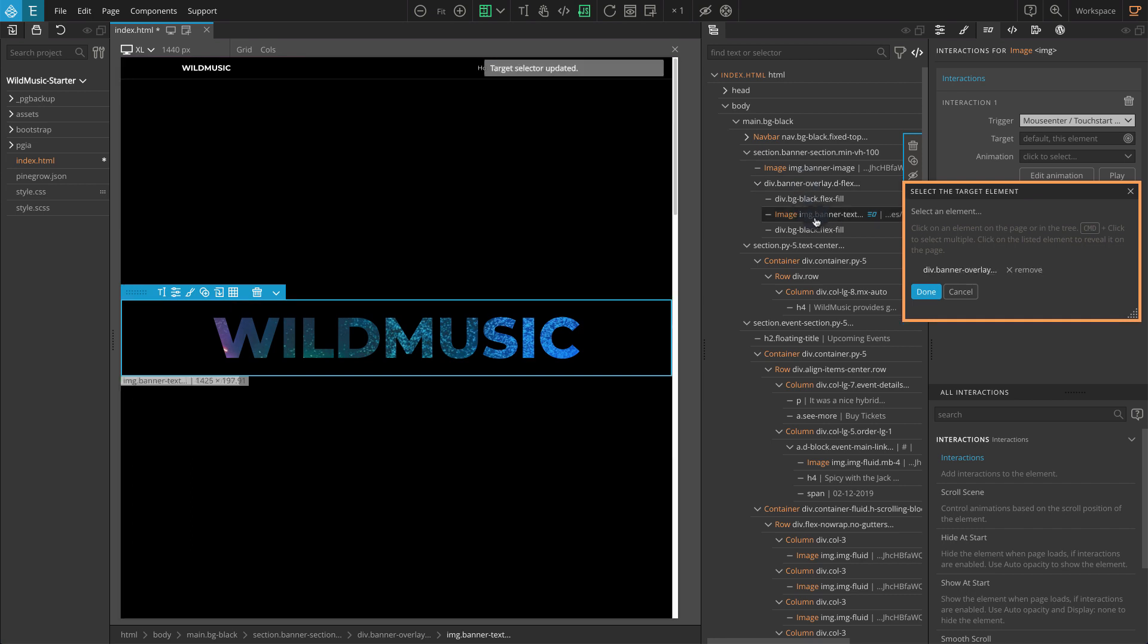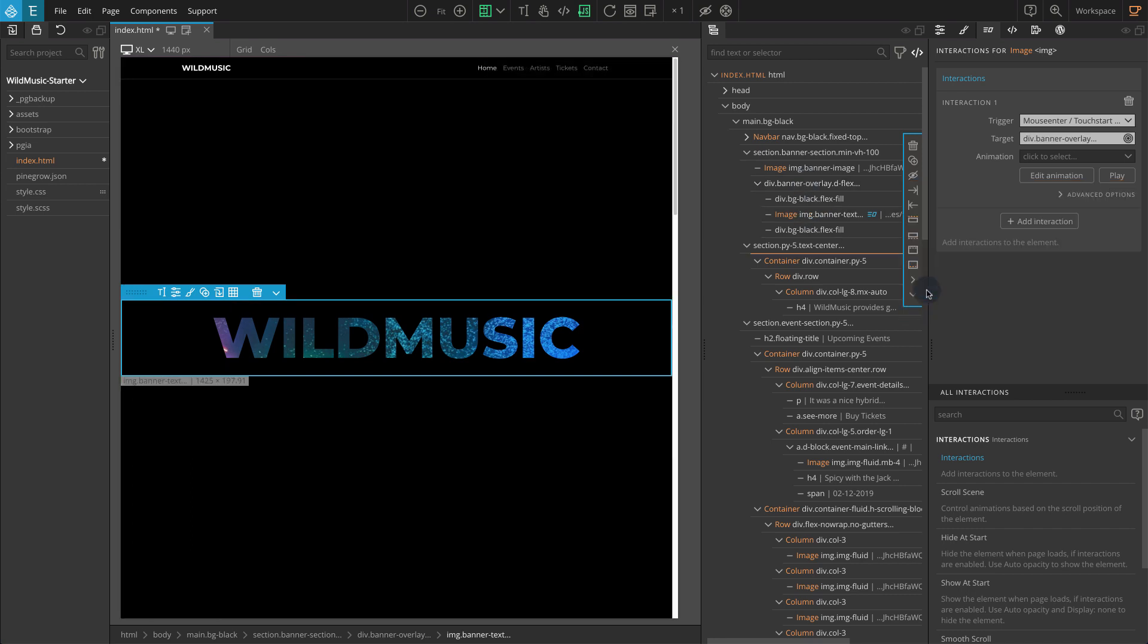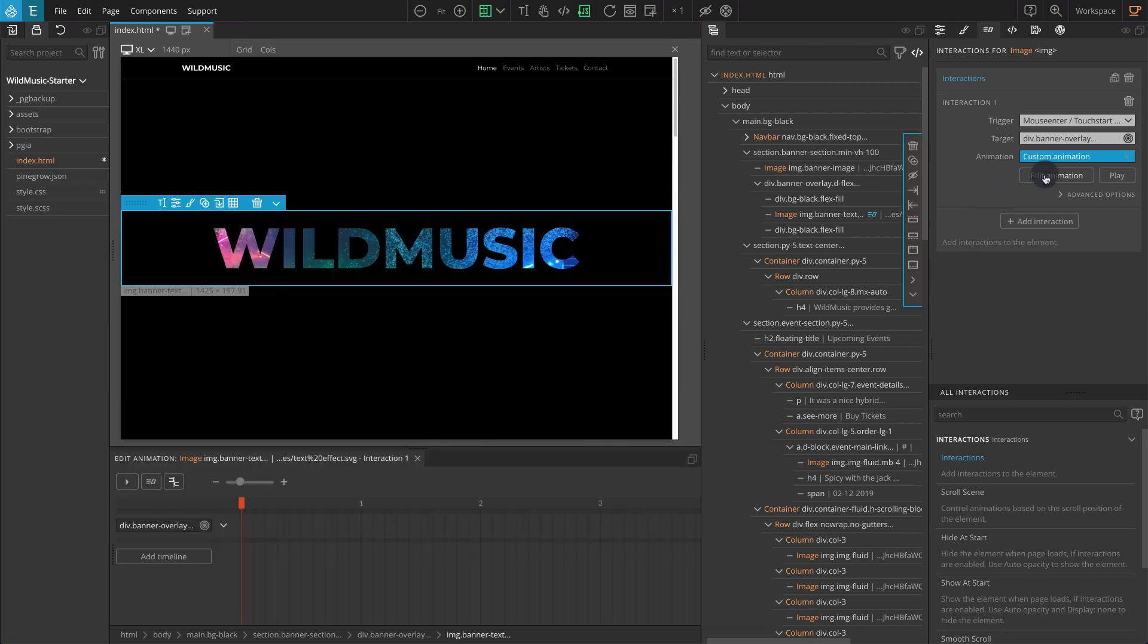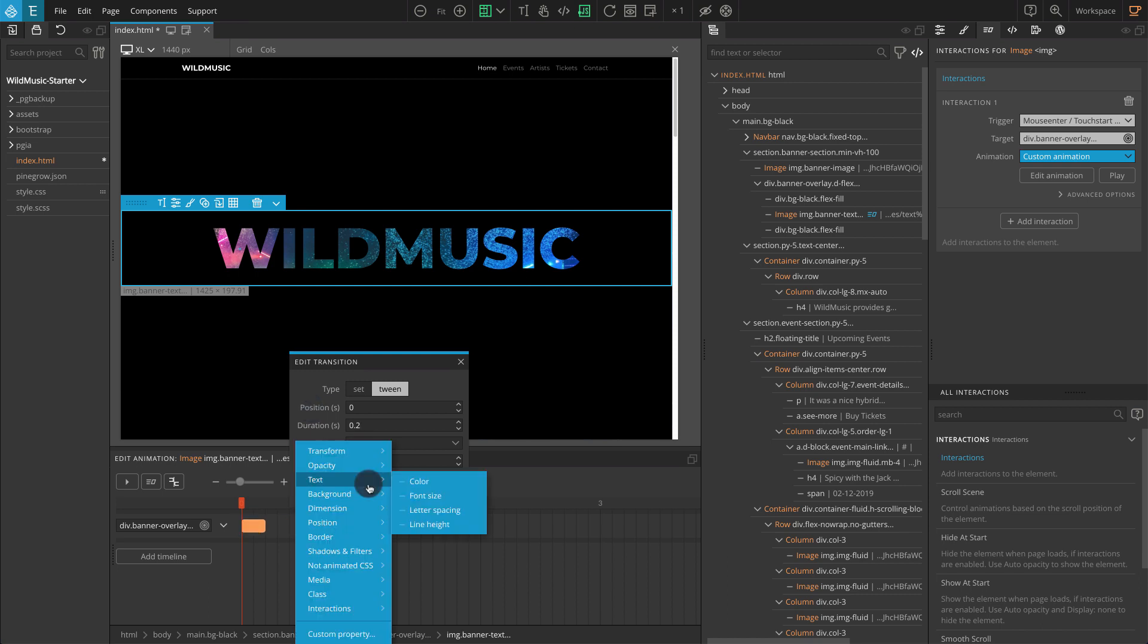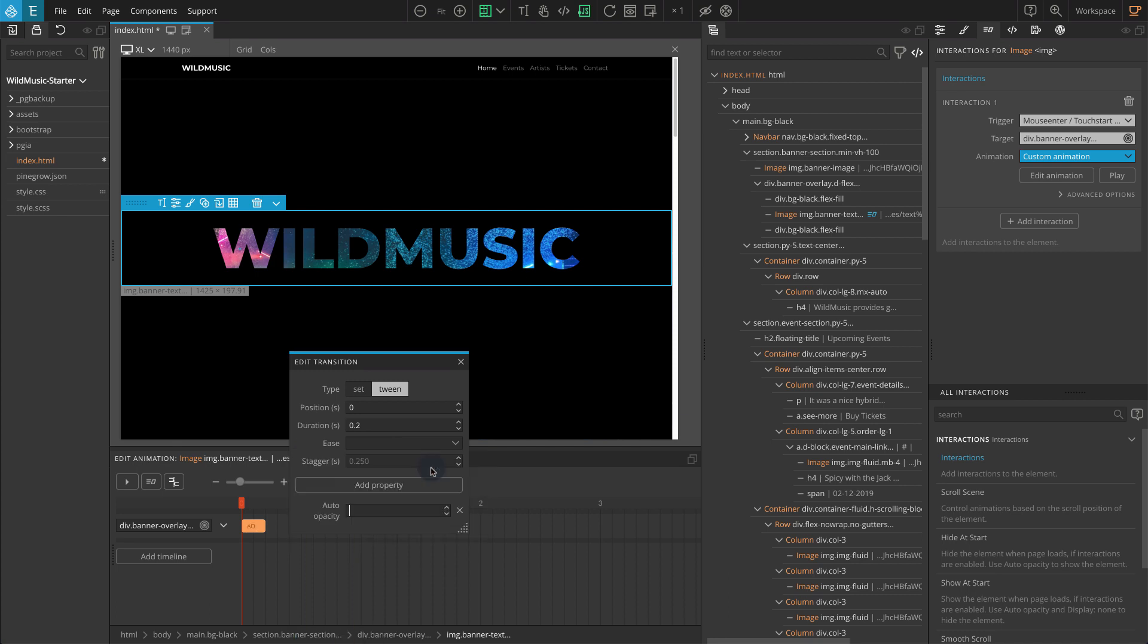We are simply hiding the overlay block so let's create a custom animation. From animation, select custom animation or you can just click on edit animation. Go to the timeline editor and click to add a new transition. Set the position to a value of zero. Set duration to a value of 0.2. Now click on add property. Select opacity. Select opacity and then auto opacity. Set the value to 0.